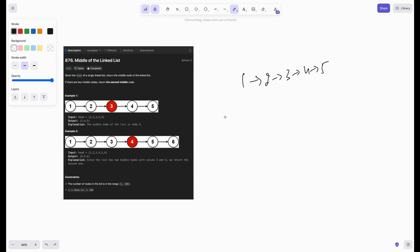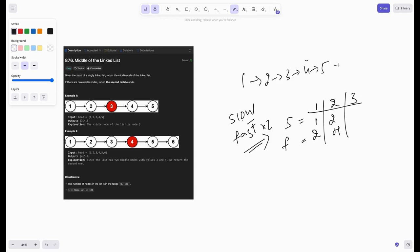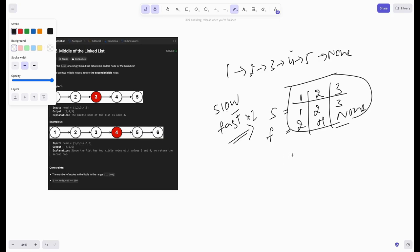Imagine if we have two pointers — one pointer moves one step at a time, called the slow pointer, and another called the fast pointer that obviously moves two steps. In the first iteration, slow would be at one and fast at two. In the second iteration, slow would be at two and fast at four. In the third iteration, fast would have reached none since there's no sixth node, and our slow would be at three. When fast is none or fast.next is none, we break out of the loop and return the slow pointer — that gives us the middle element.